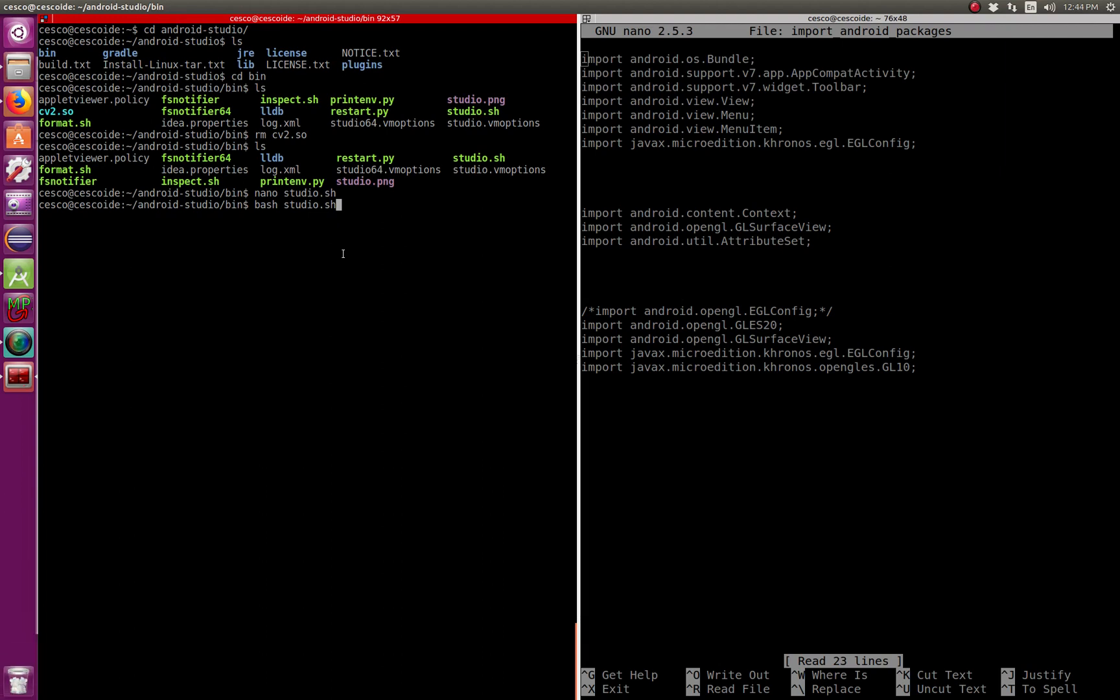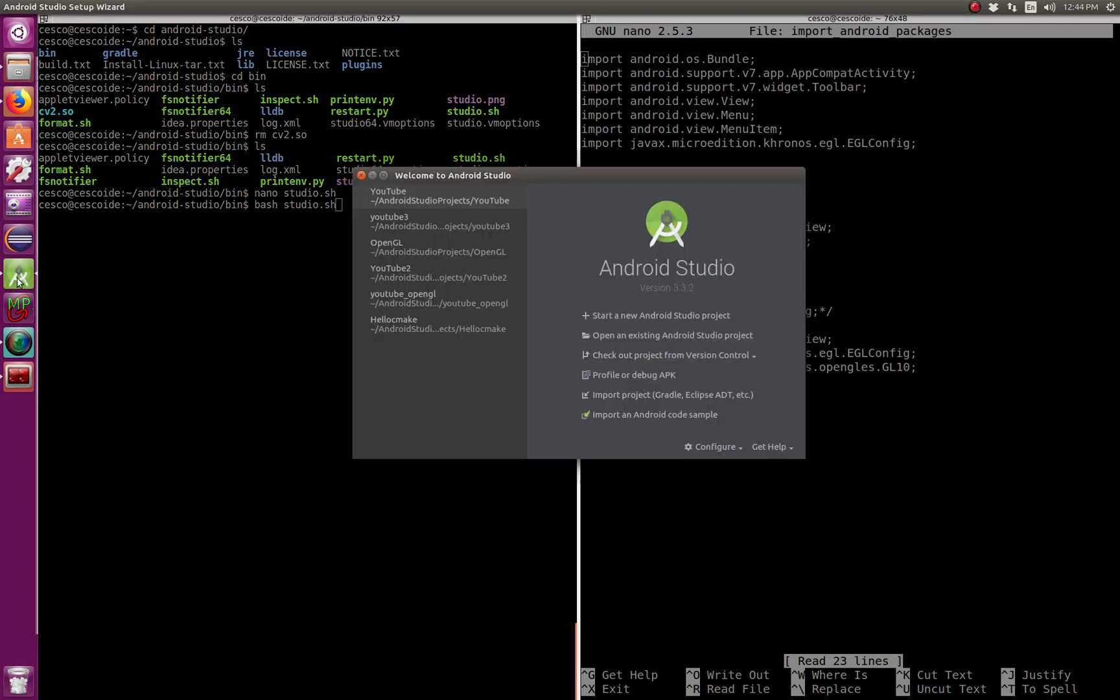I'm using 403, but you can use other ones. I'm using Ice Cream Sandwich as my minimum. So now you're going to get, once it's all installed, you're going to get something that looks like this.